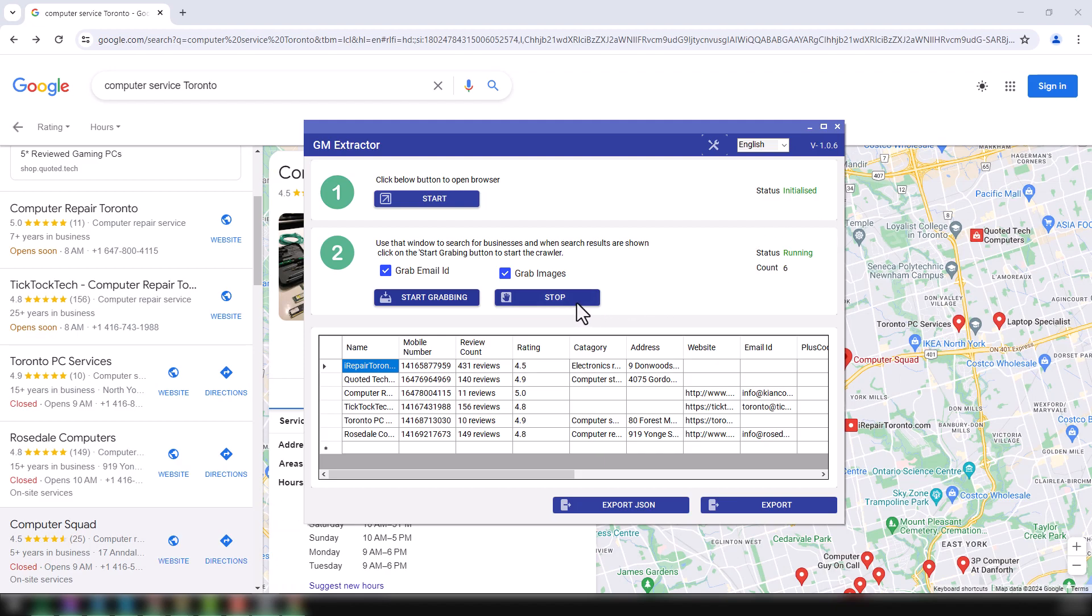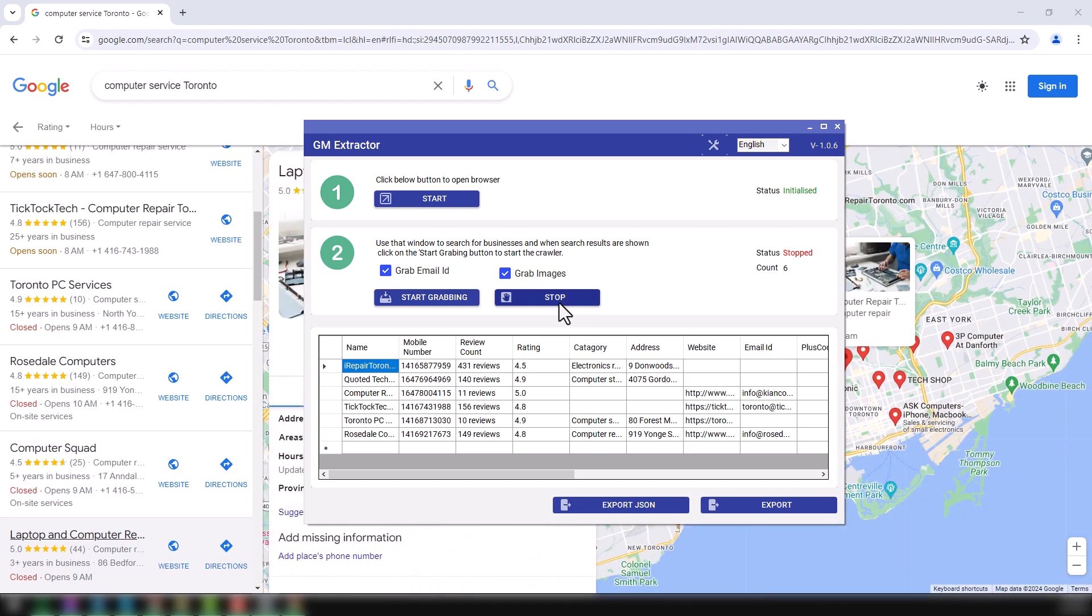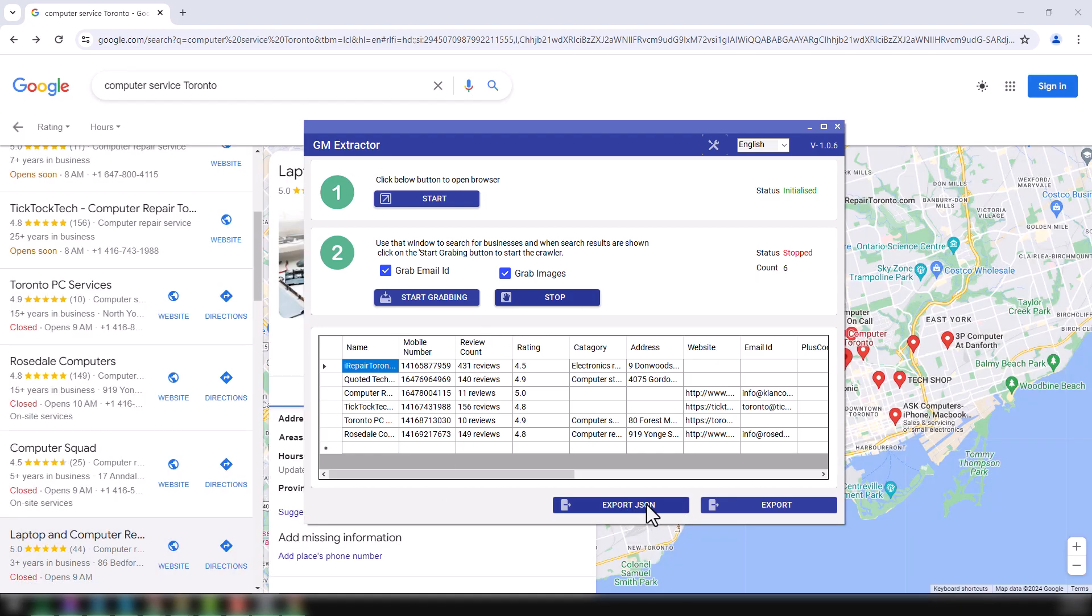Within few seconds or less than a minute, it has already extracted six data. Here you see six data. Now I just want to click on here, stop. Click on here, stop. Status is stopped, and I want to download the result either in export in JSON format or in Excel format.